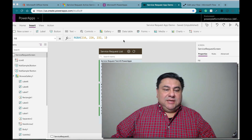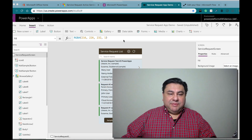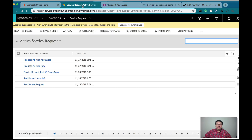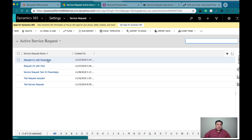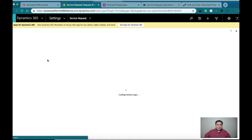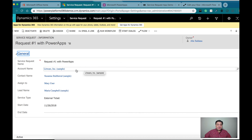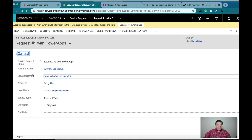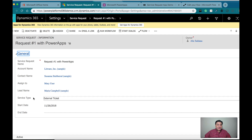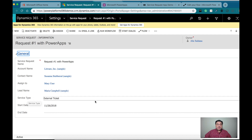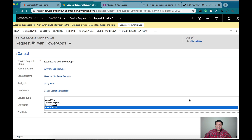Let's start looking at this from the perspective of Dynamics CRM. I have on Dynamics or CDS a custom entity called service requests, and on service requests I have many lookups already implemented: the account, the contact, the user, the lead, and then I have the option set, which is a service type, where you can select different service type options.